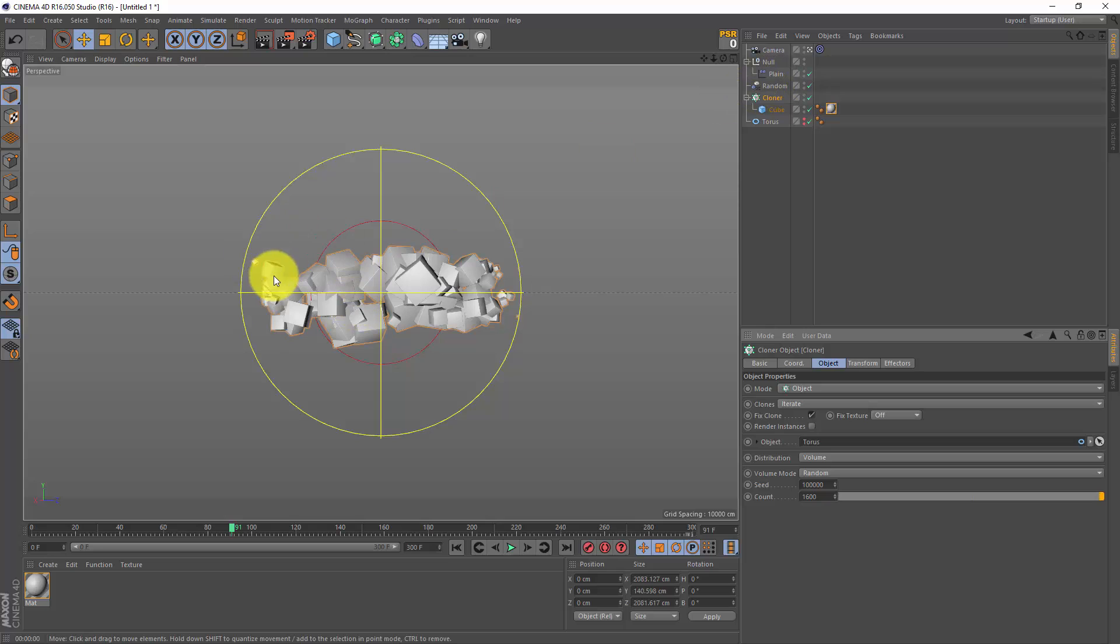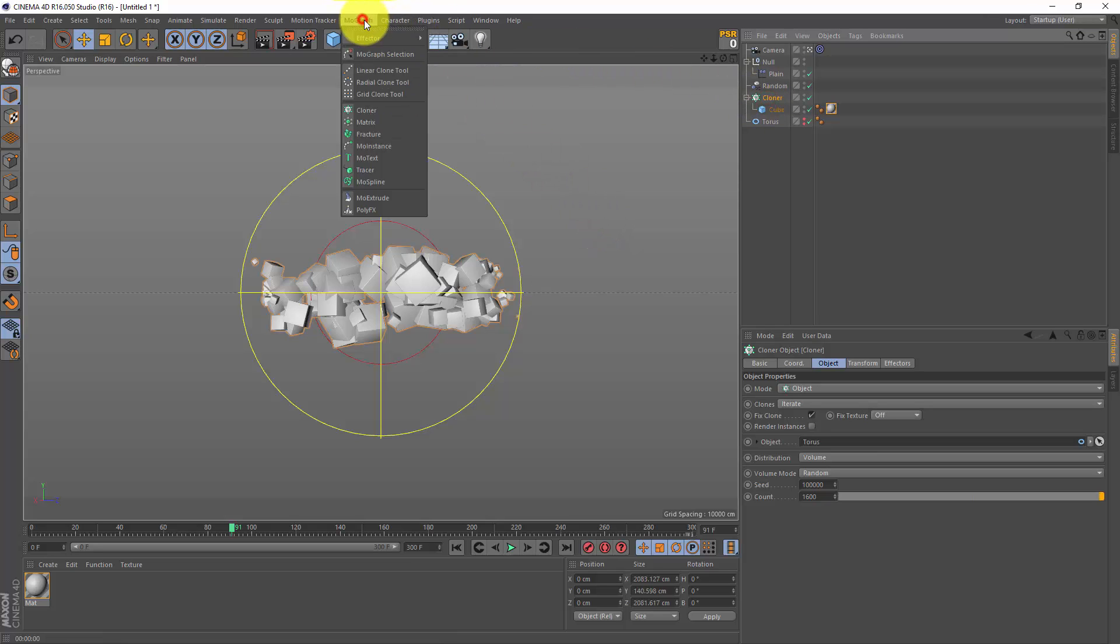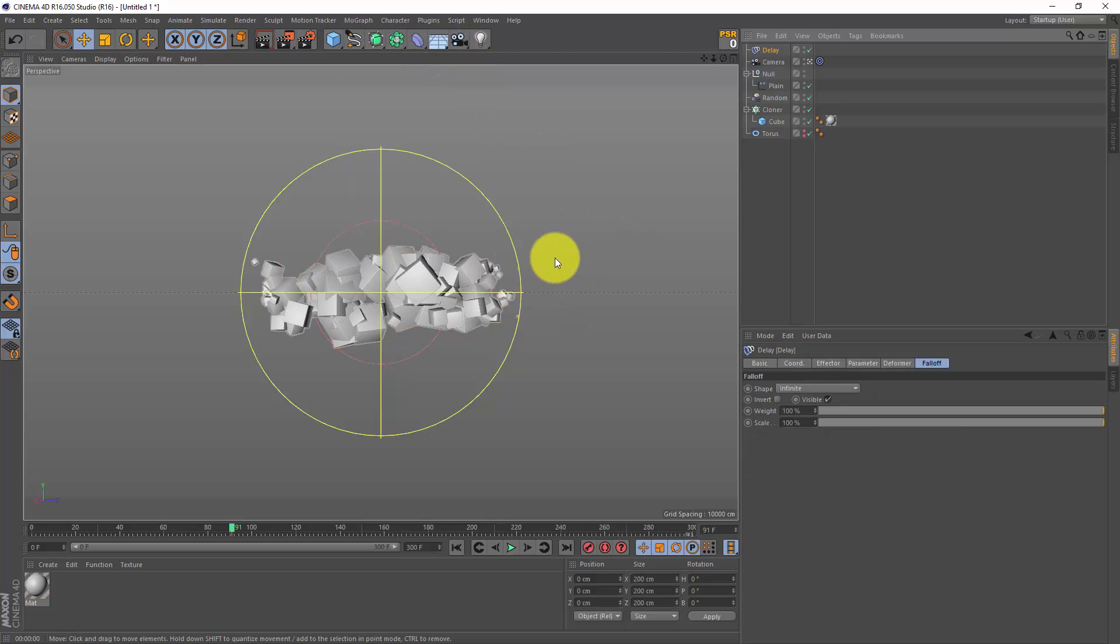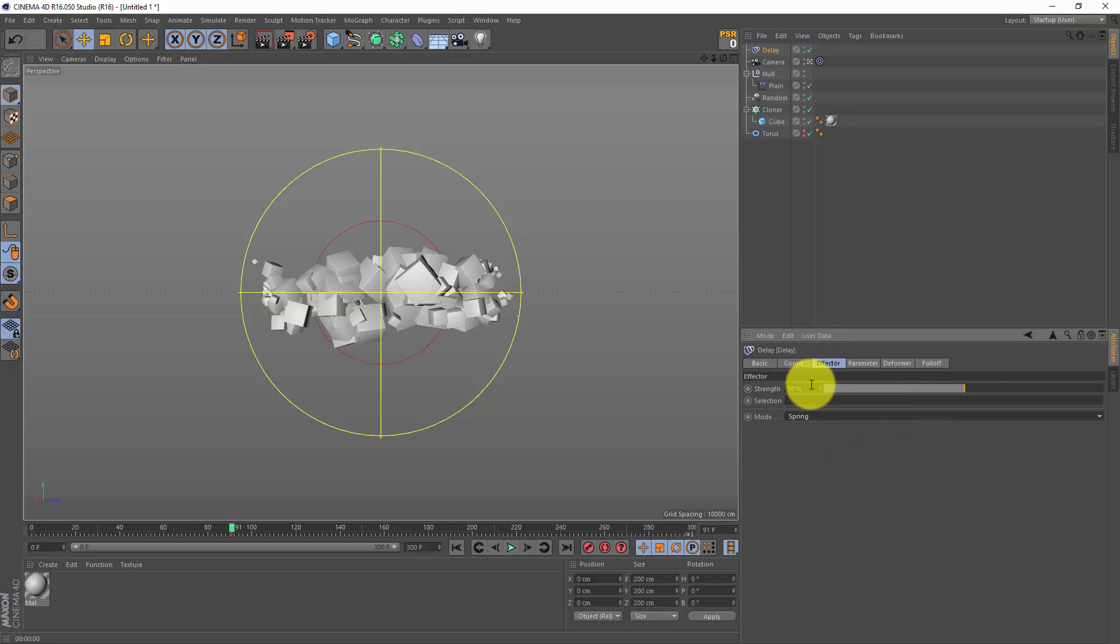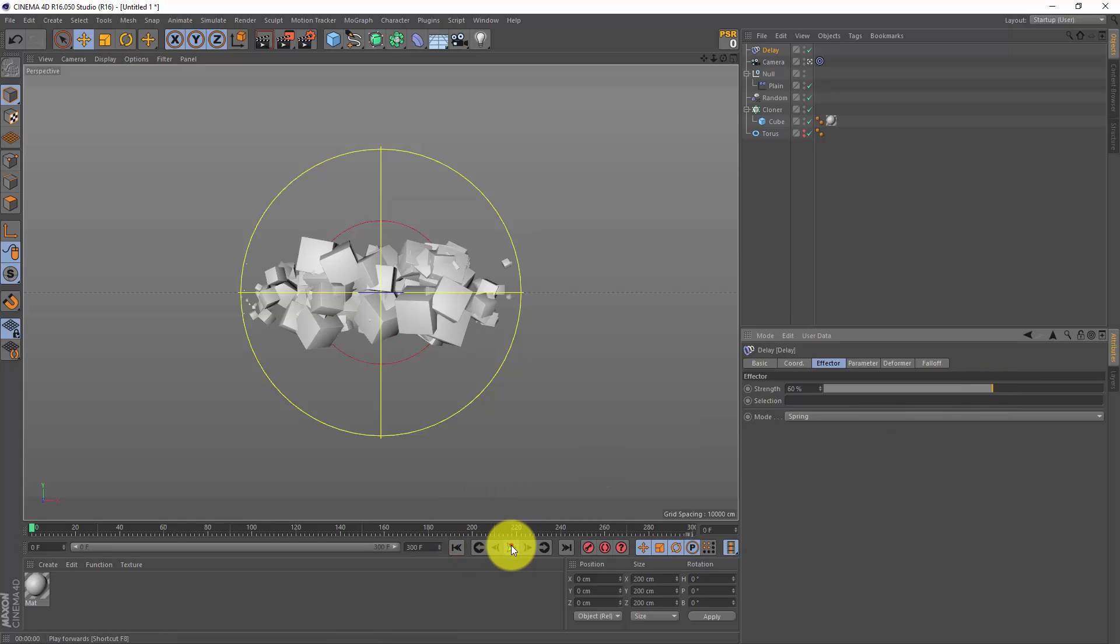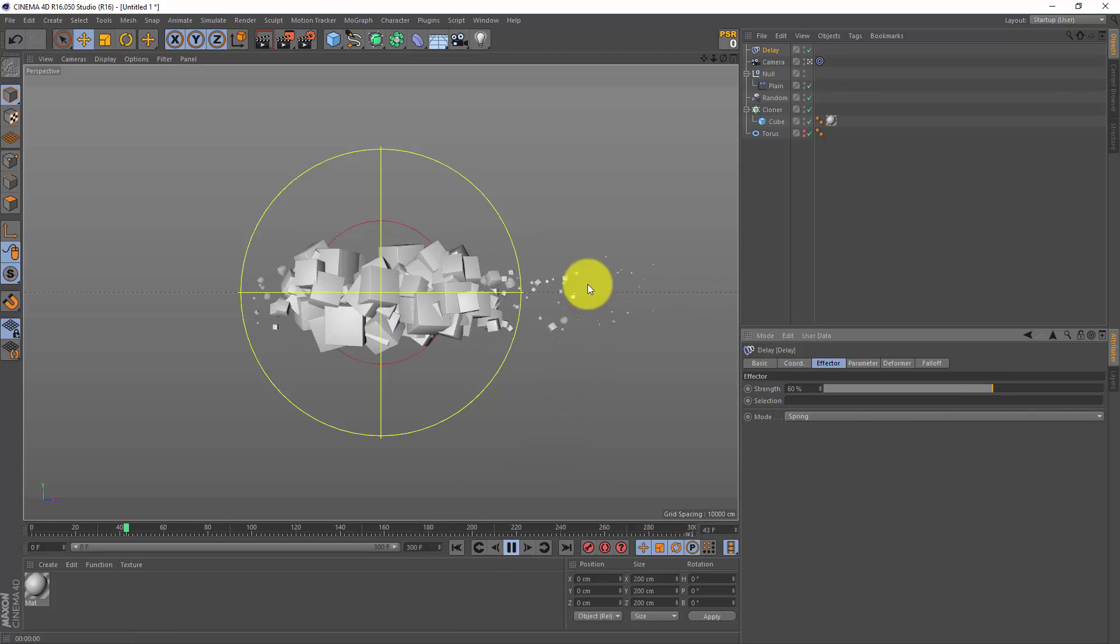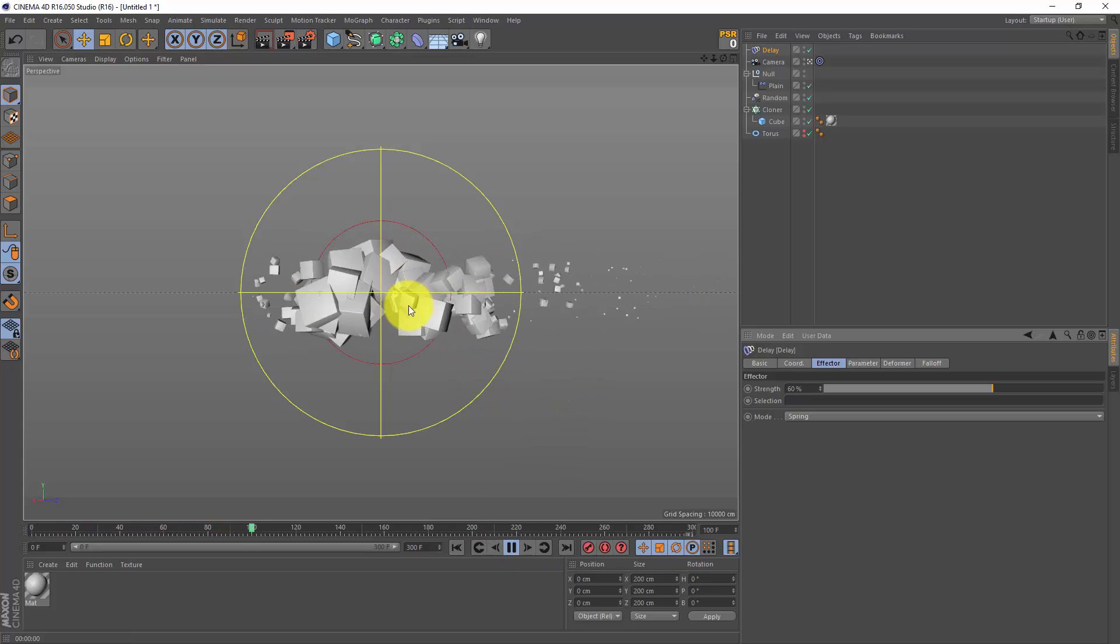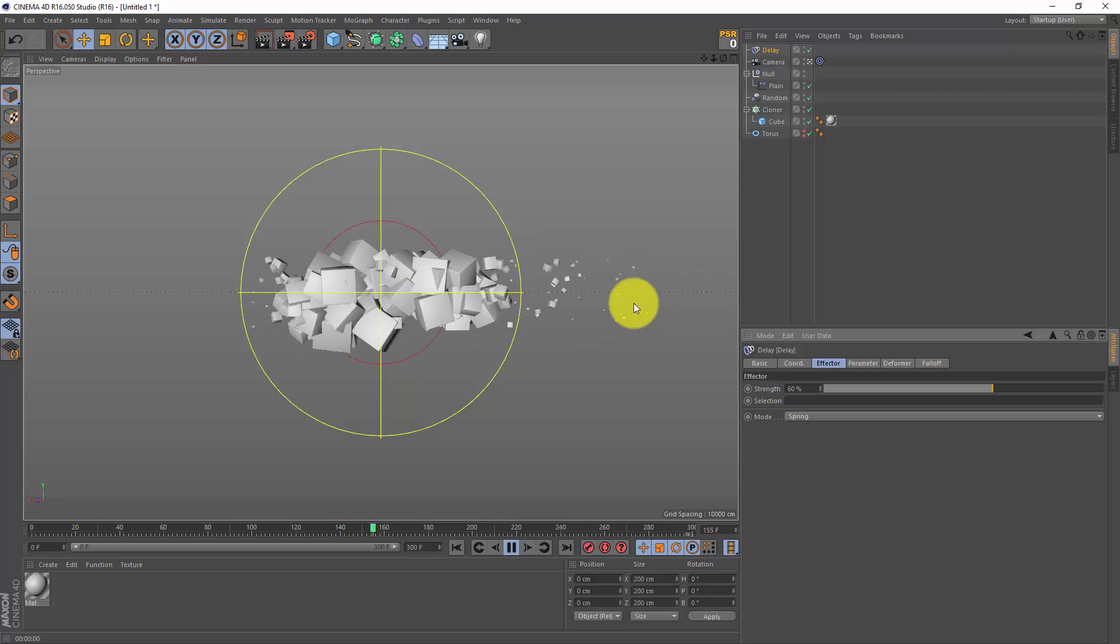Well, let's add one more thing. I'm gonna select my cloner again, go to mograph effector, and I'm gonna add a delay effector. And this will just give some extra motion. So go to the effector tab, change the mode to spring, change this to something like 60. And if I rewind my animation and I press play, we got some extra motion inside here, and we also got a nice trail of cubes.